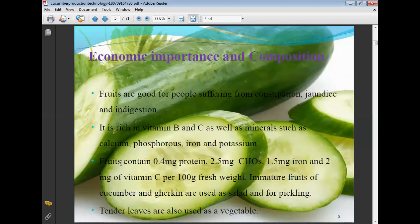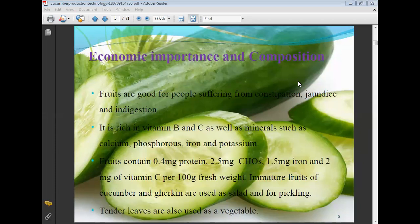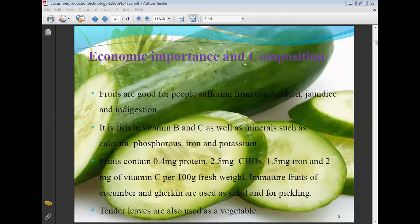Economic importance and composition of cucumber: the fruits are good for people suffering from constipation and indigestion. It is a rich source of vitamin B, vitamin C, and minerals such as calcium, phosphorus, iron, and potassium. Cucumber fruit contains 0.4 mg of proteins, 2.5 mg of carbohydrates, 1.5 mg of iron, and vitamin C per 100 g fresh weight. Immature fruits, cucumber and gherkins, are used as a salad and for pickling.